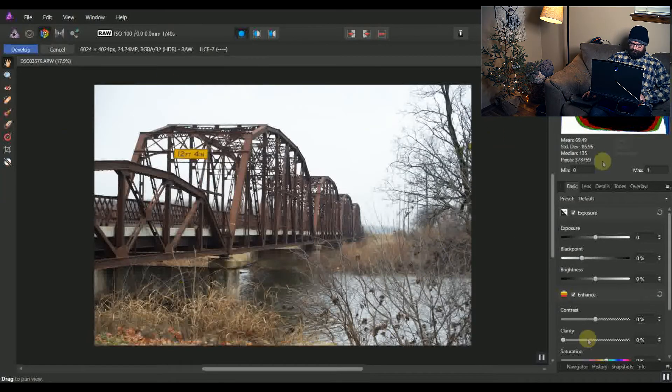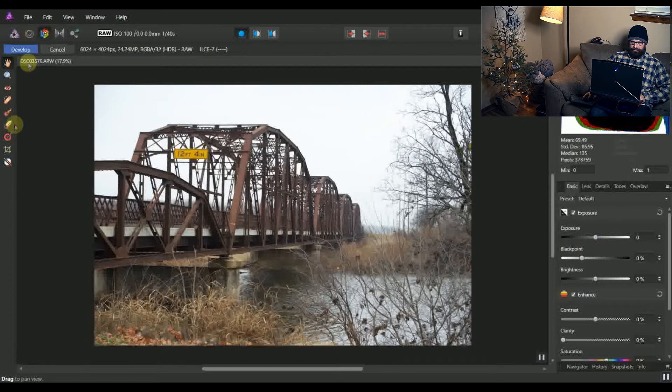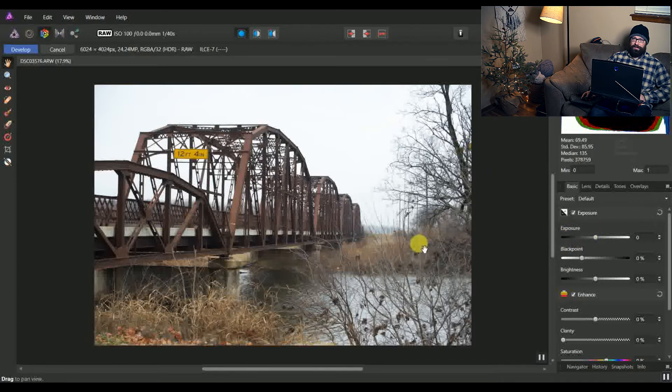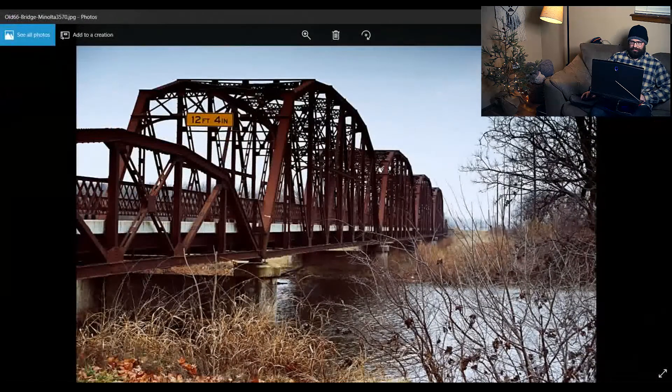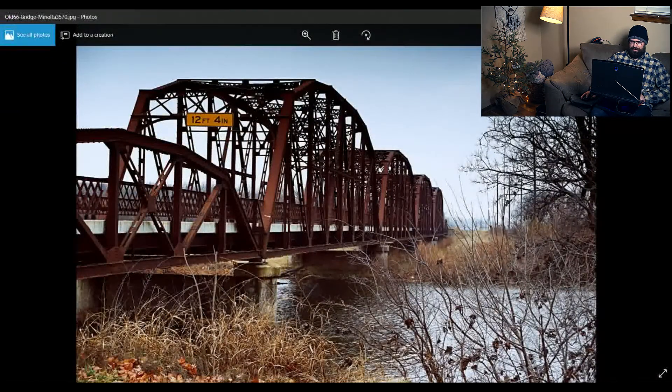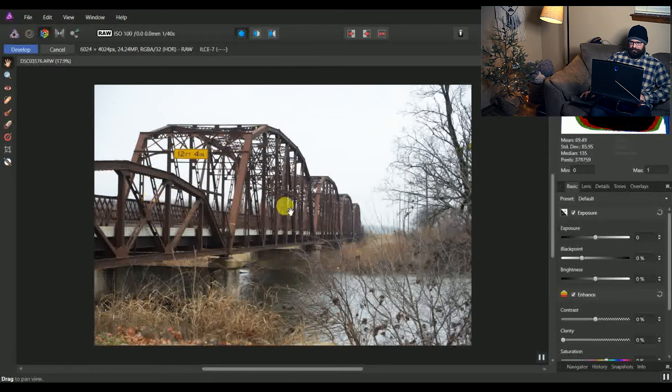Alright guys, so here's the photo, and we're set up here just in the plain Develop persona. I haven't done anything to it at all yet. Here's the final product after all the edits right here. And back here, here's our starting point.